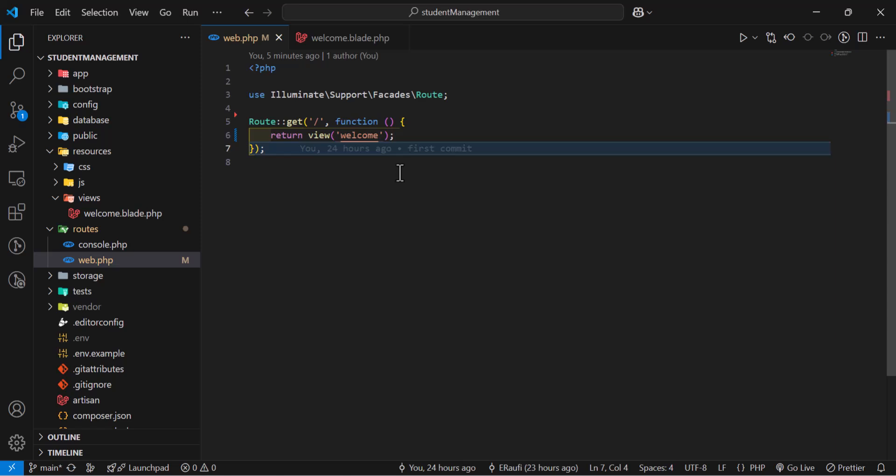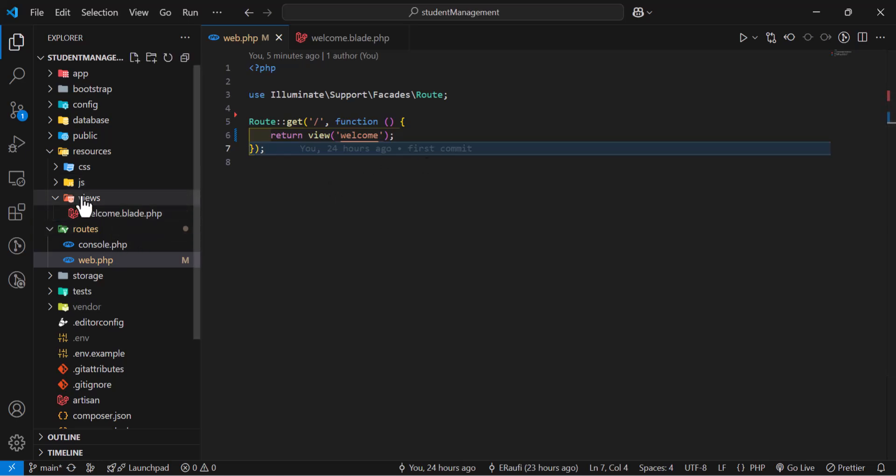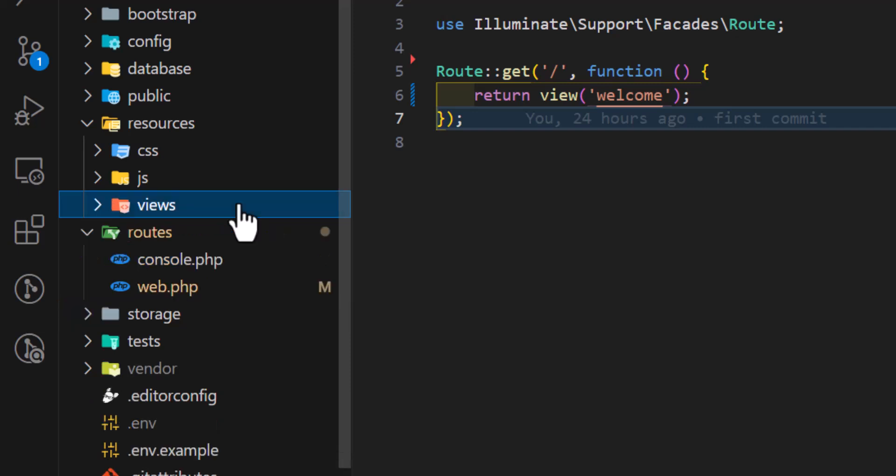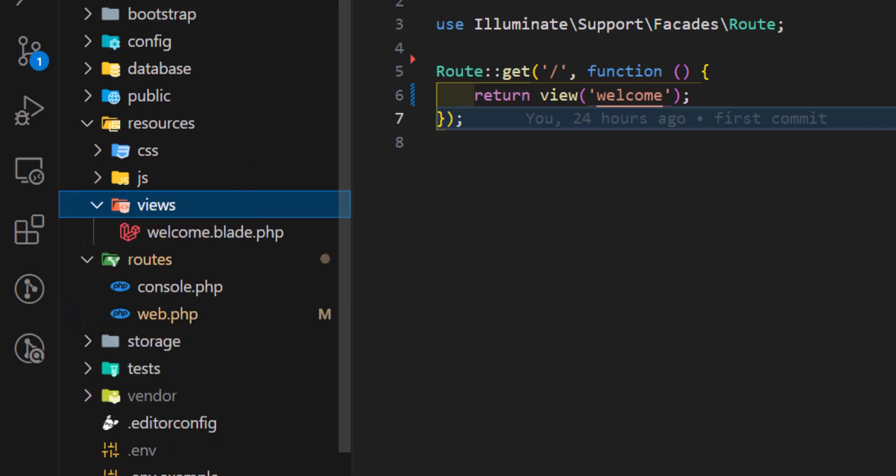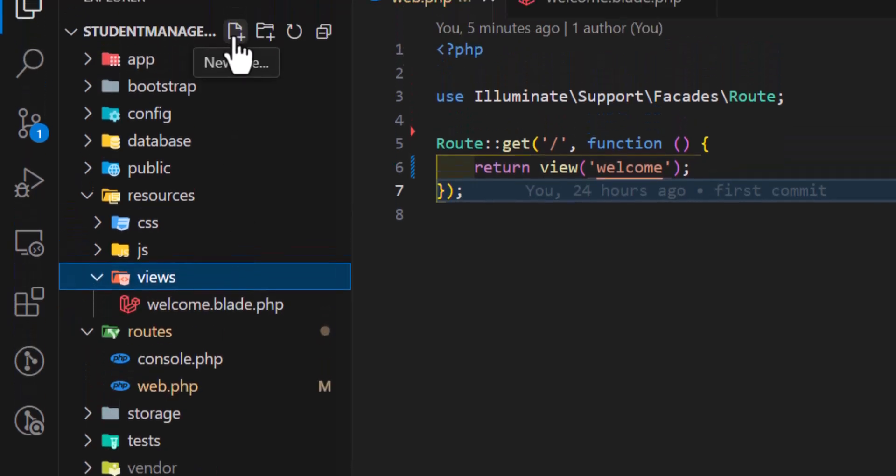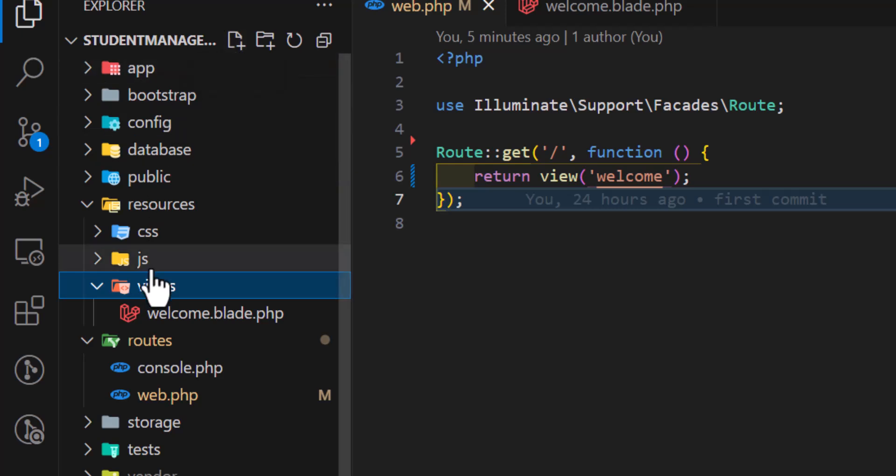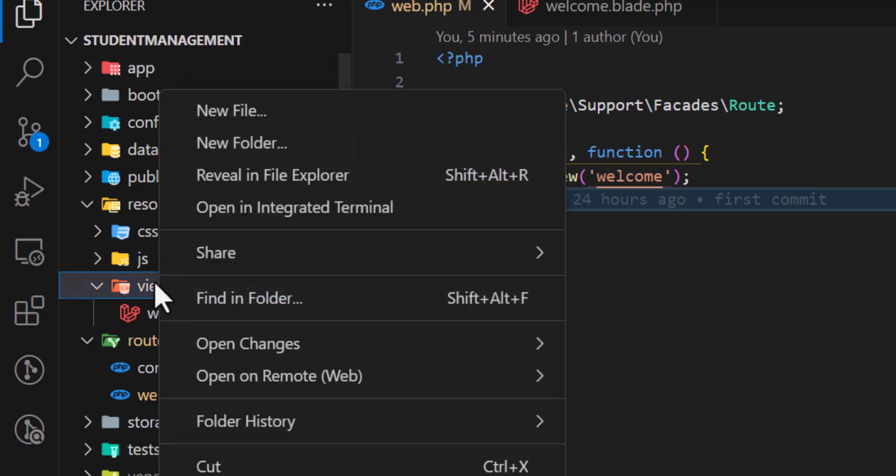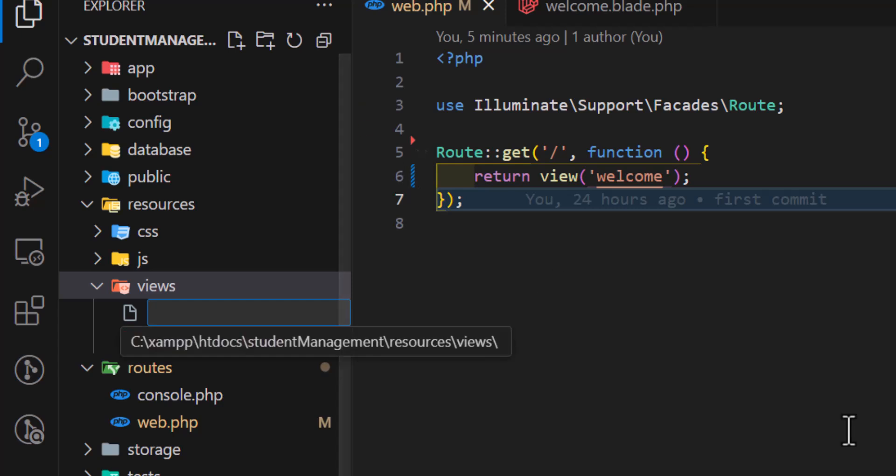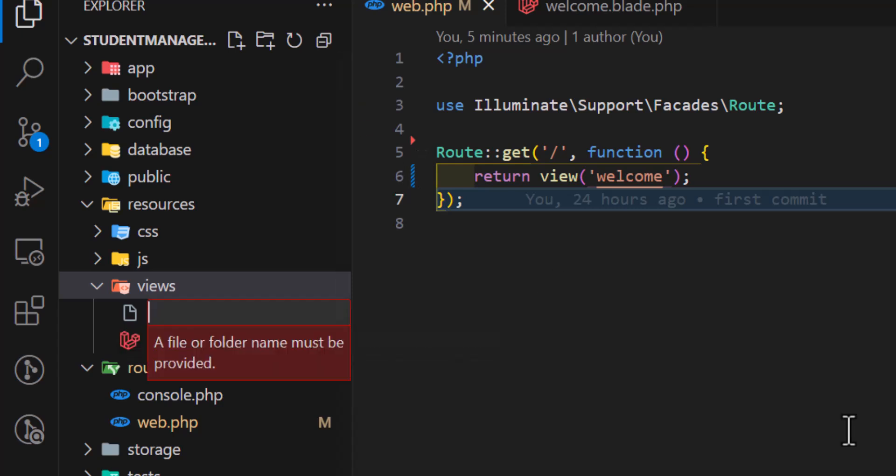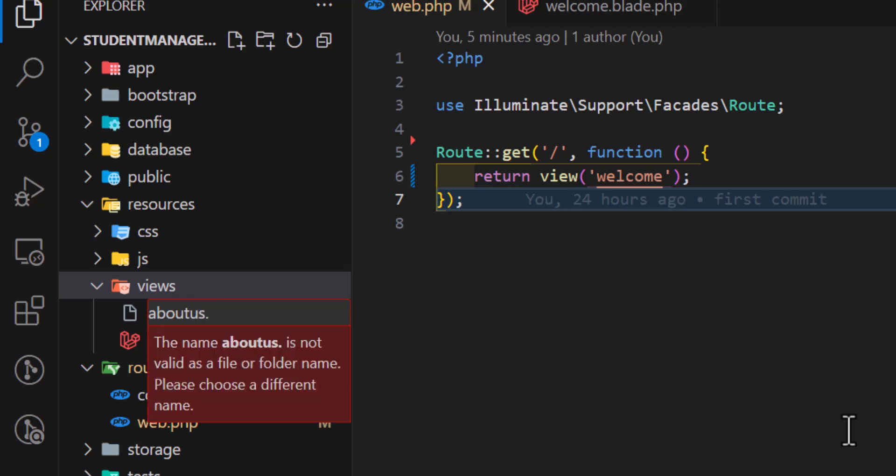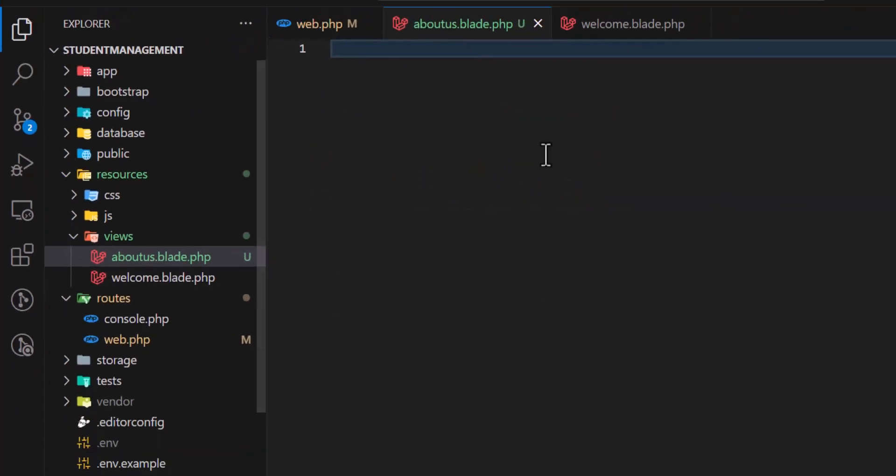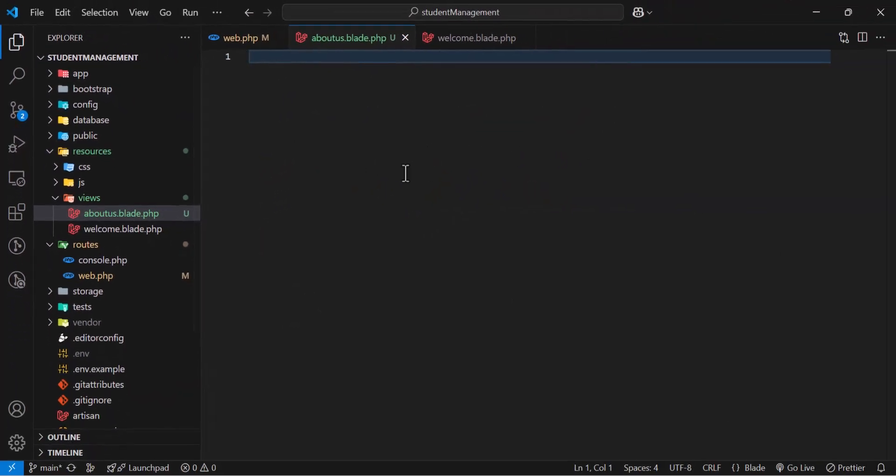Now, let's see how we can create a view in Laravel. The first method that we can create is manually by just right-clicking or selecting the folder and pressing this icon which is new file, or right-clicking and selecting new file from this context menu. So let's say for example, aboutus.blade.php. Now, we have created a view in our application.